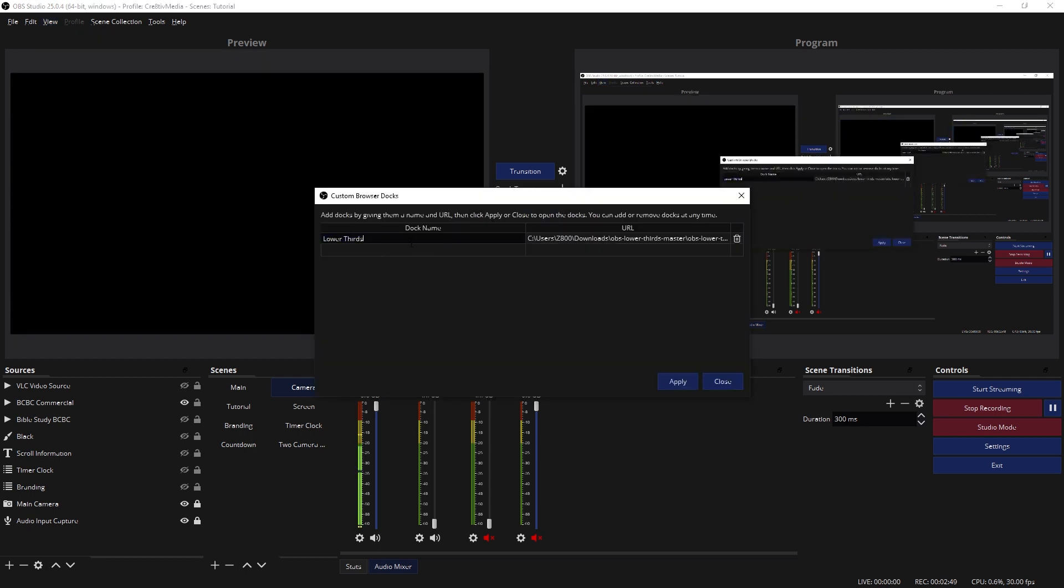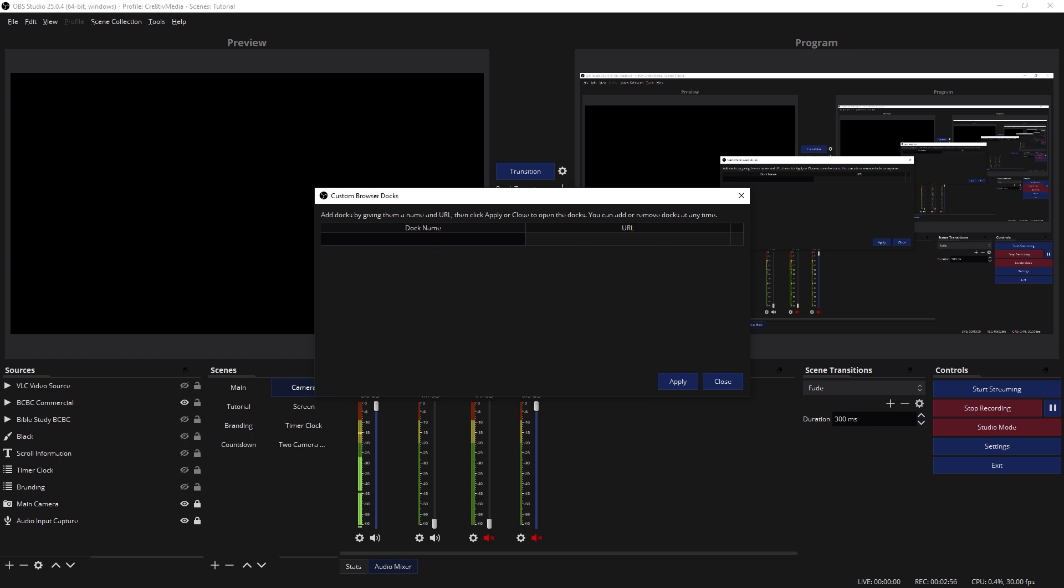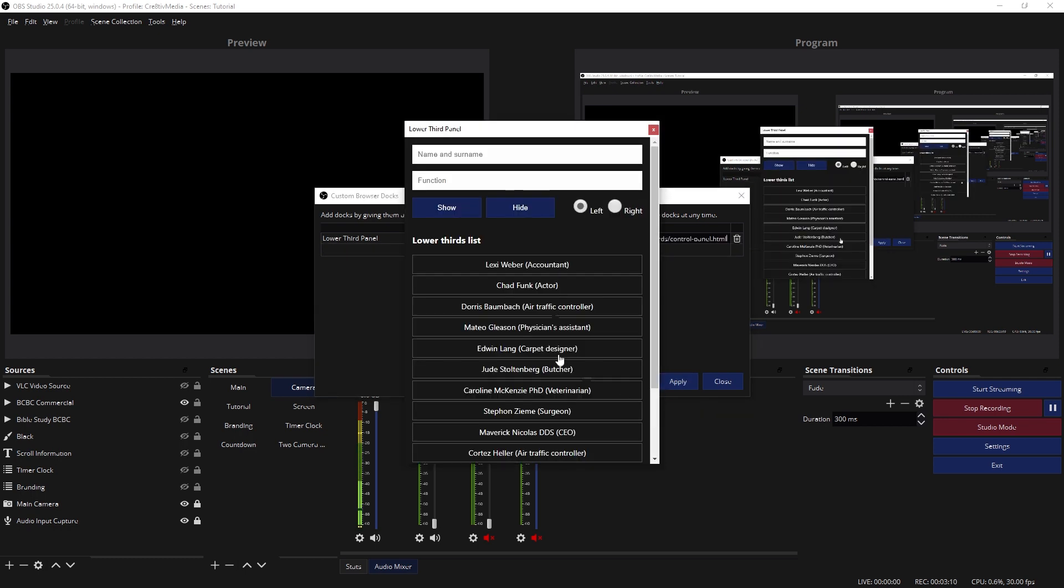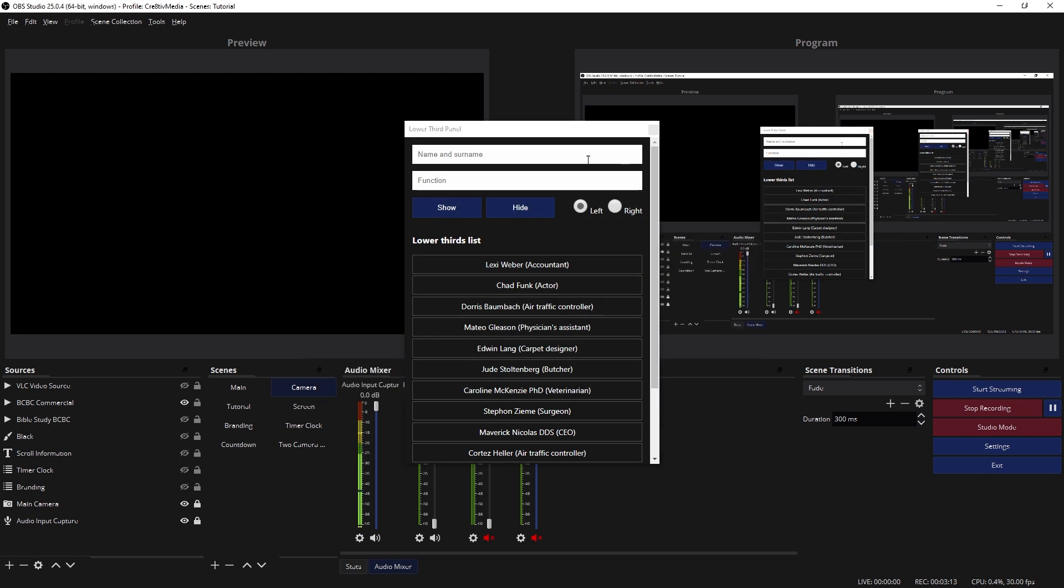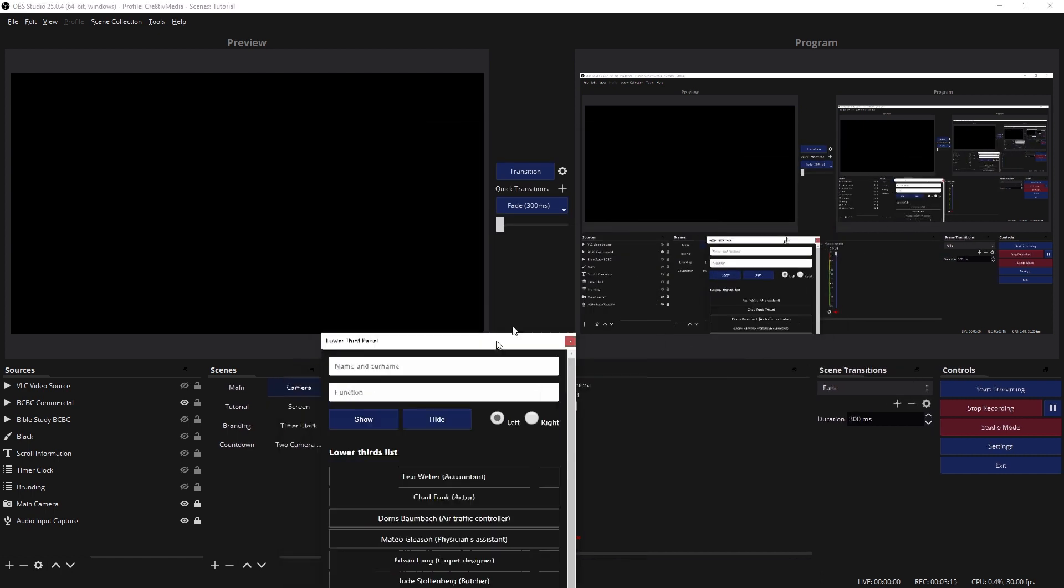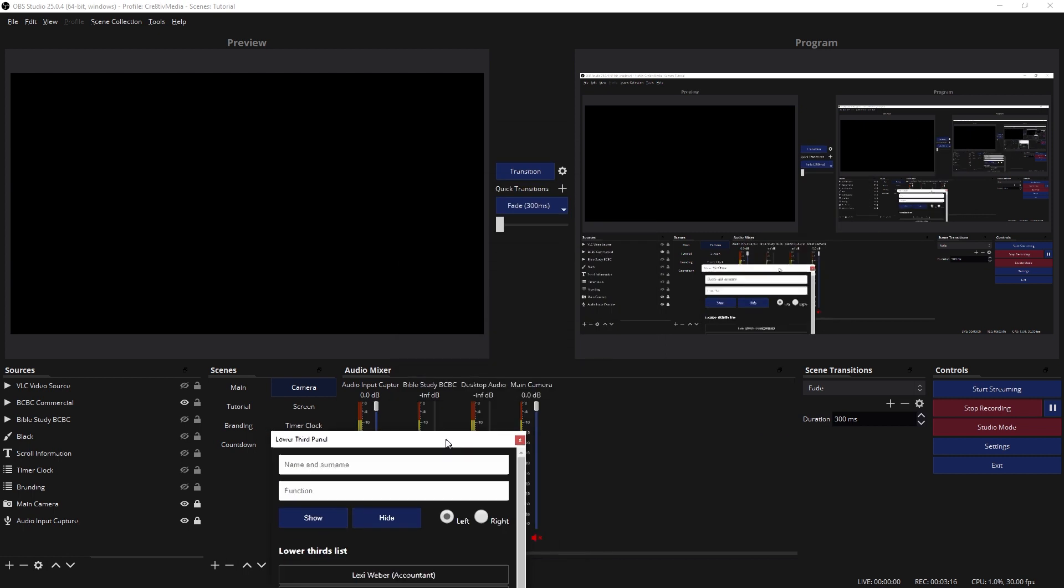And I already have a dock here called Lower Thirds, so I'm going to trash that just so you see. It's going to look like this when you first open it, right? So you want to name it Lower Third Panel. And then you want to put the URL that we just copied from the other window, which would be the Control Panel. Click Apply. Now that pulls up the actual control panel.